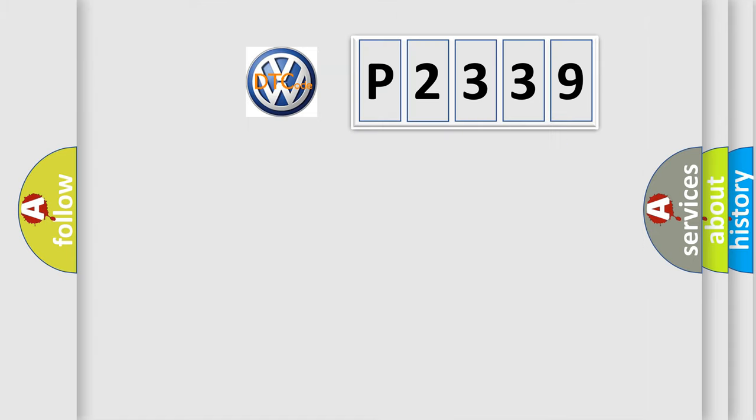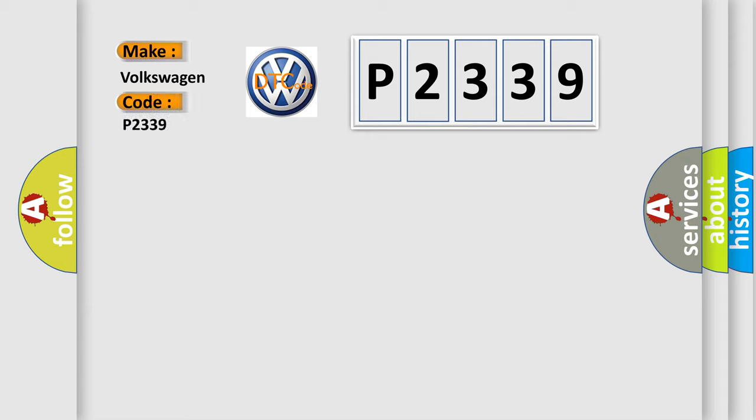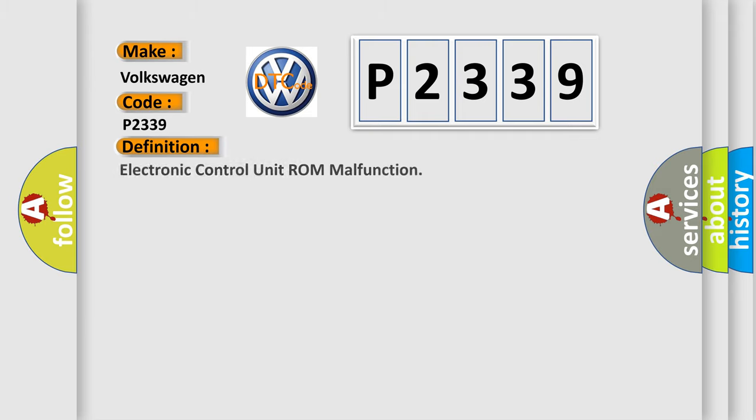So what does diagnostic trouble code P2339 mean specifically for Volkswagen vehicles? The basic definition is electronic control unit ROM malfunction.